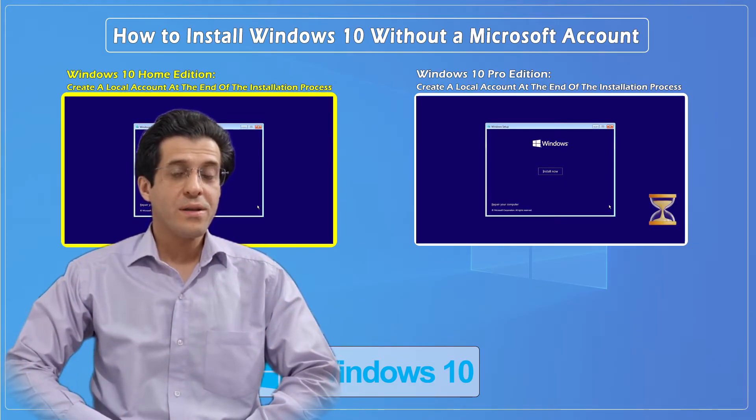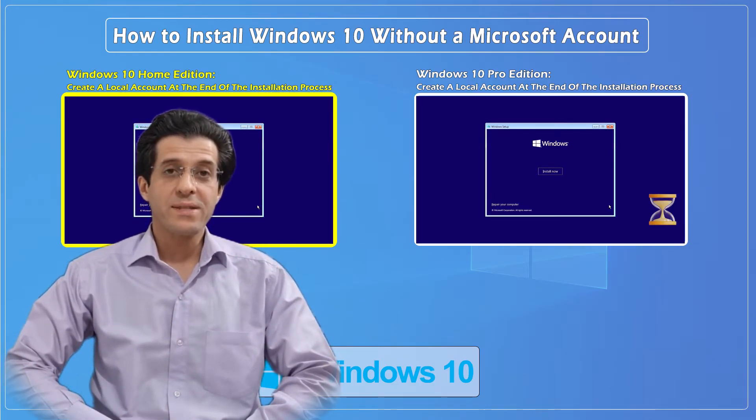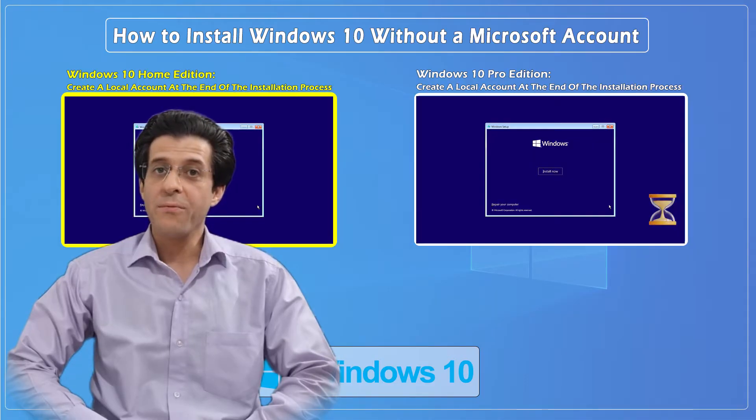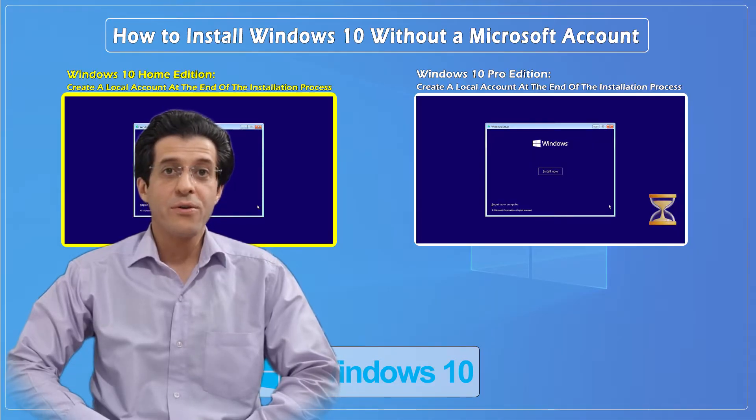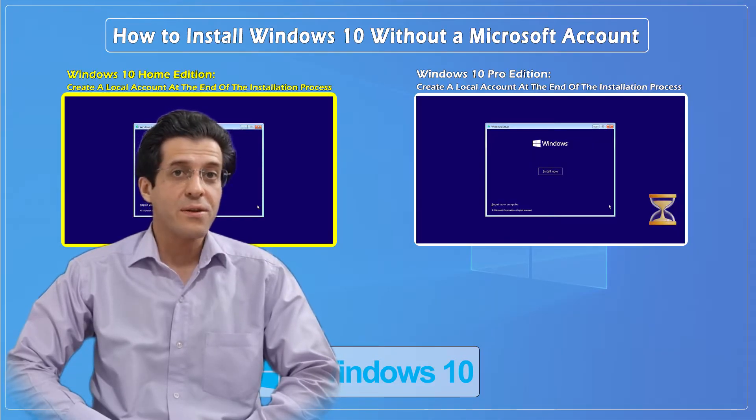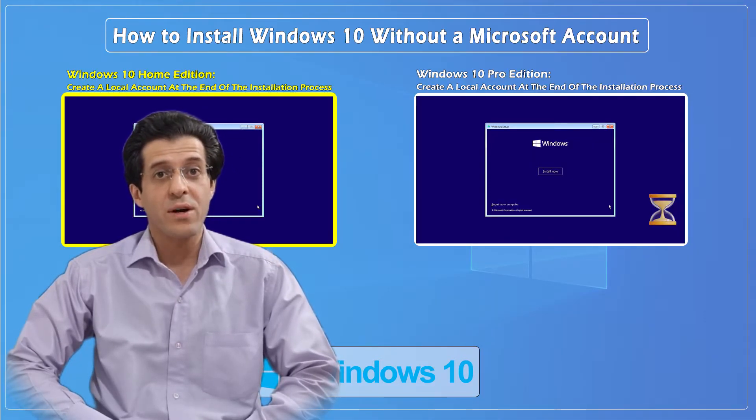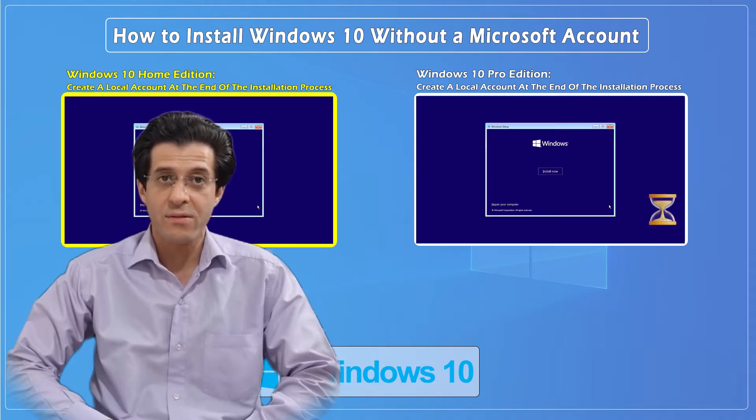Hey everyone, welcome back to CNATT channel. Today we're going to show you how to install Windows 10 without using a Microsoft account.